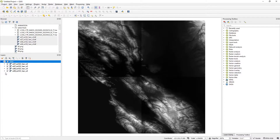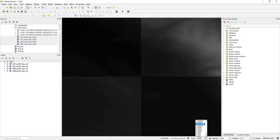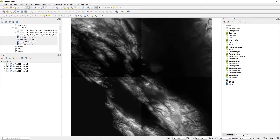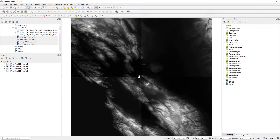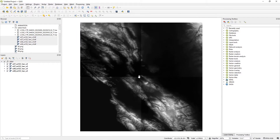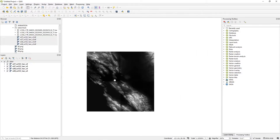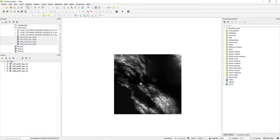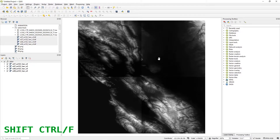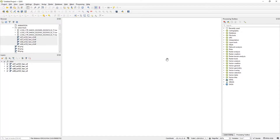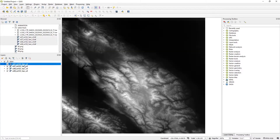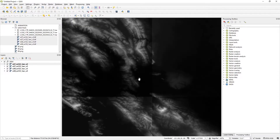To zoom in and out you can change the scale value, use the scroll wheel, or hold Control while scrolling for finer movement. Use the middle mouse button to pan. Hit Shift+Ctrl+F to zoom to fill the screen. If you get lost in the white canvas, right-click any layer and choose 'Zoom to Layer' — that'll bring everything back into view.